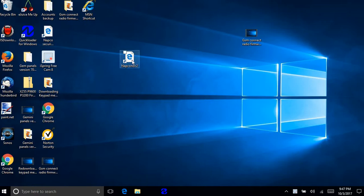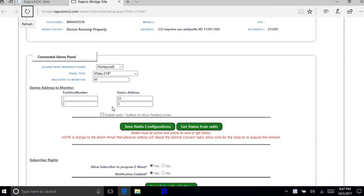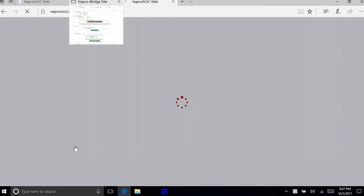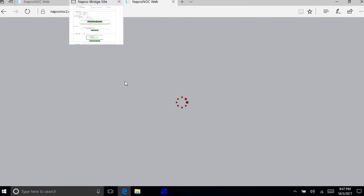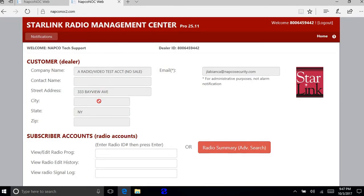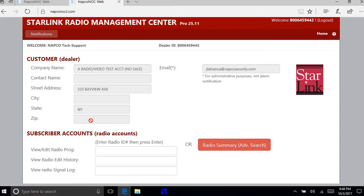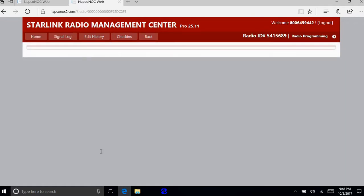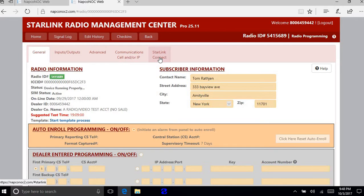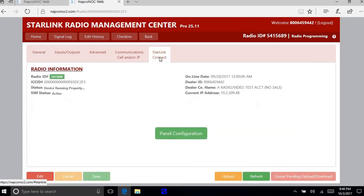So first I'm going to log into the NAPCO NOC 2. I'm going to log in. I'm going to put my radio number in. Then I'm going to first go to Starlink connect. I'm going to go to panel configuration.